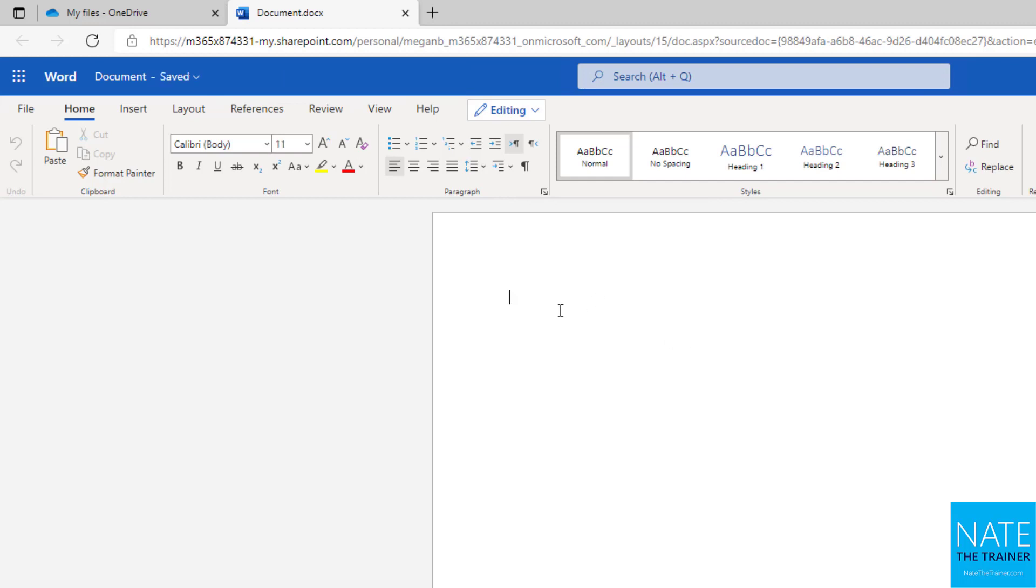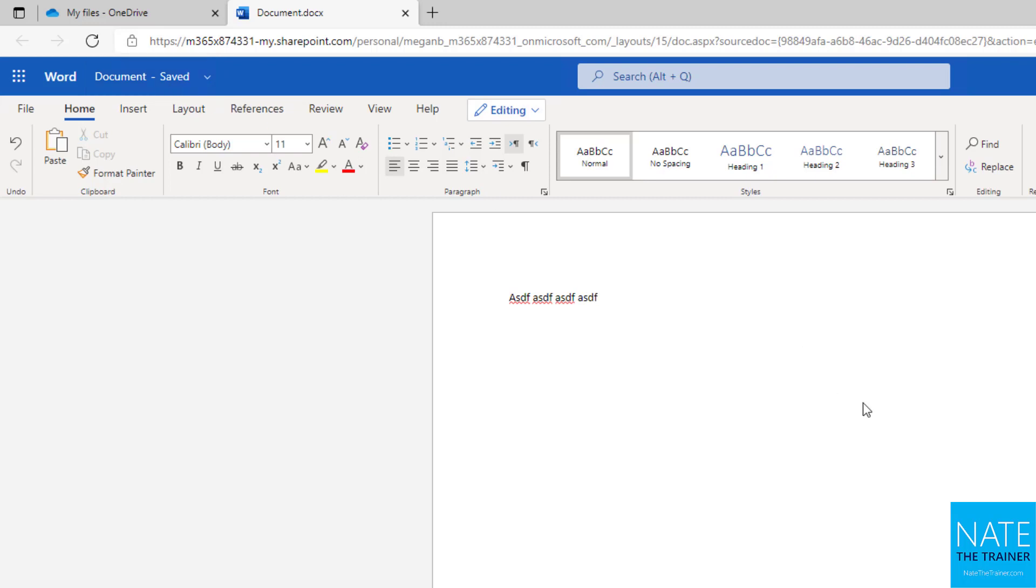This way I can create the document and it's already connected to my OneDrive so that as I'm making changes to the document itself, it's actually saving in real time. Notice it goes from saving to saved pretty quickly and that's because it's basically created from and syncing immediately to my OneDrive.